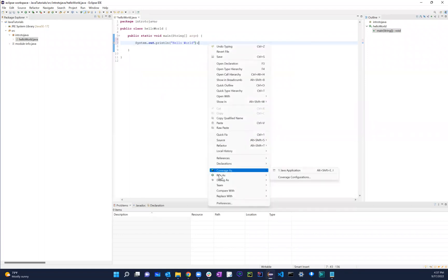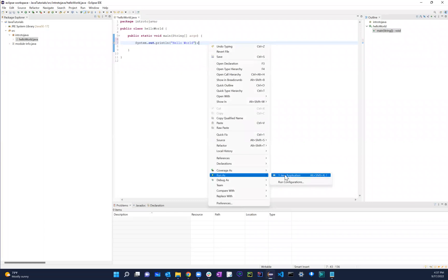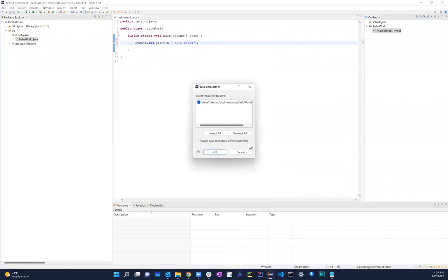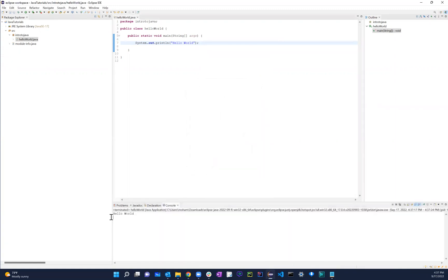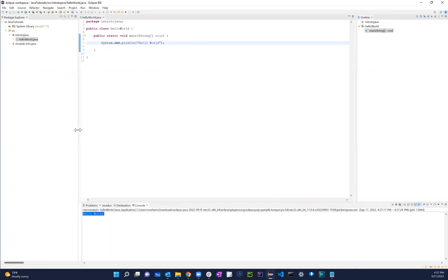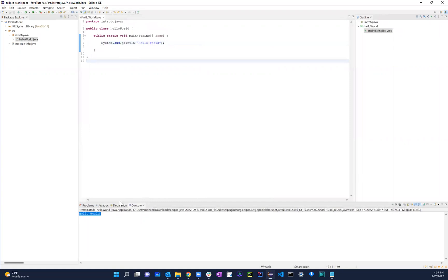Right click. Run as and then Java application. And then you have this thing. Make sure this is selected and then hit okay. Once you do that, it just gives you this hello world. Basically, this is right now we know that our program is actually working. There's no problems or anything like that. It is working.